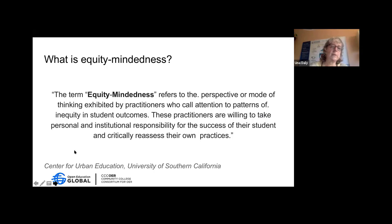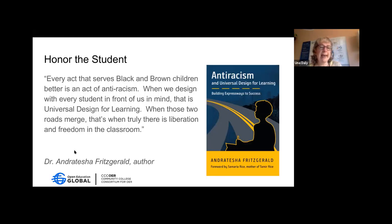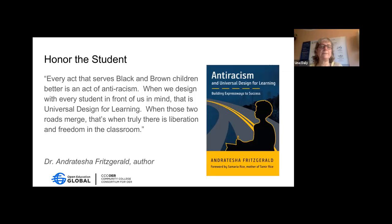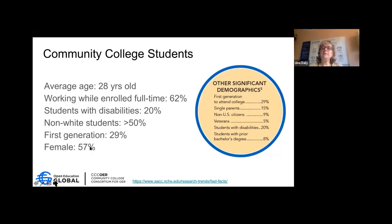There's an excellent book that just came out by Dr. Andretesha Fritzgerald, who is part of CAST — the nonprofit organization that created Universal Design for Learning. She's just published a textbook called 'Anti-Racism and Universal Design for Learning.' She says we start with honoring the student — that is the key. When we design with every student in mind, that is truly UDL, and it provides true freedom in the classroom for all. She focuses on both K–12 and higher ed.